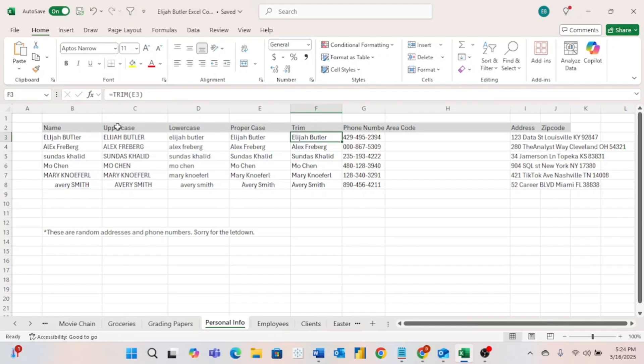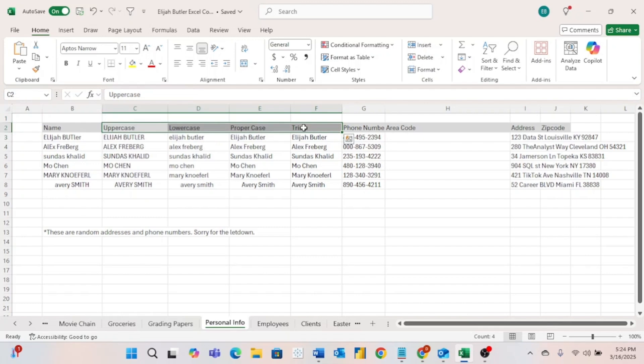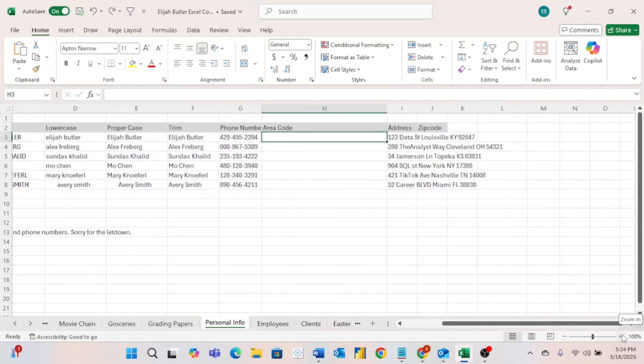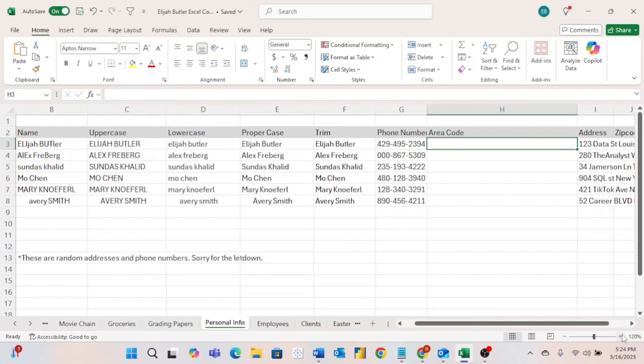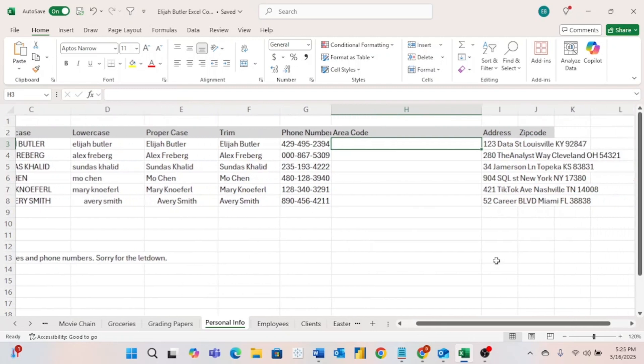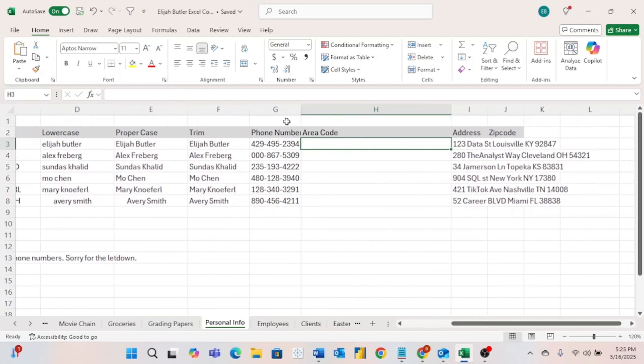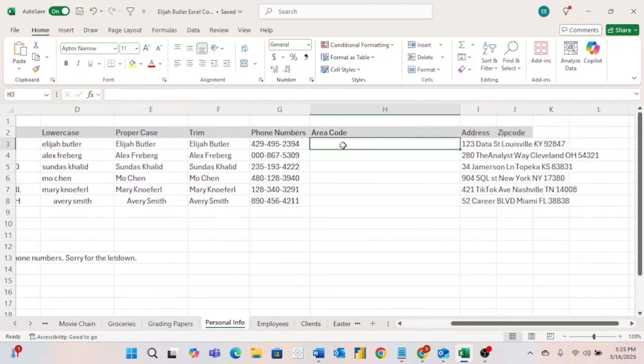But while these examples may seem pretty simple, all four of these formulas that we just looked at are incredibly helpful when it comes to formatting data. Next, let's look at these phone numbers. I'm going to zoom in here a little bit just so it's easier to see. For some reason, we're just interested in the area code of these phone numbers.